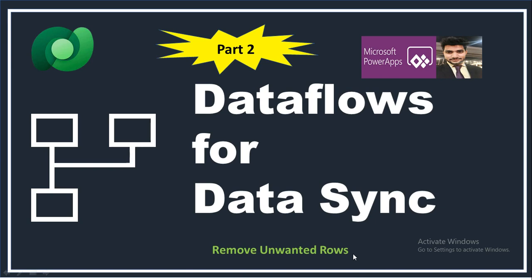In the last video we created a dataflow which pulls data from SharePoint using a filter query. That filter query fetches only those rows which are modified today, because the data present in my list was like that. You can set that filter query as per your requirement.